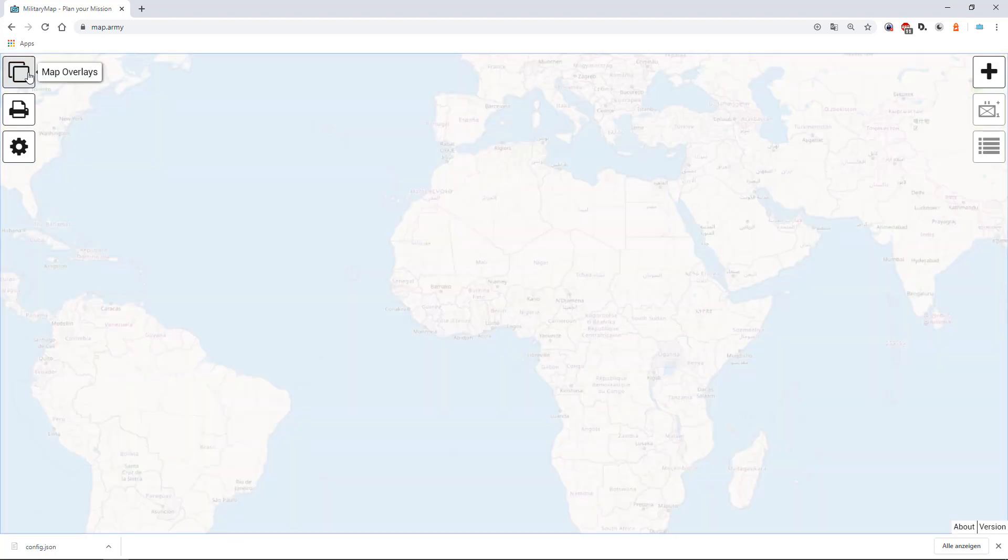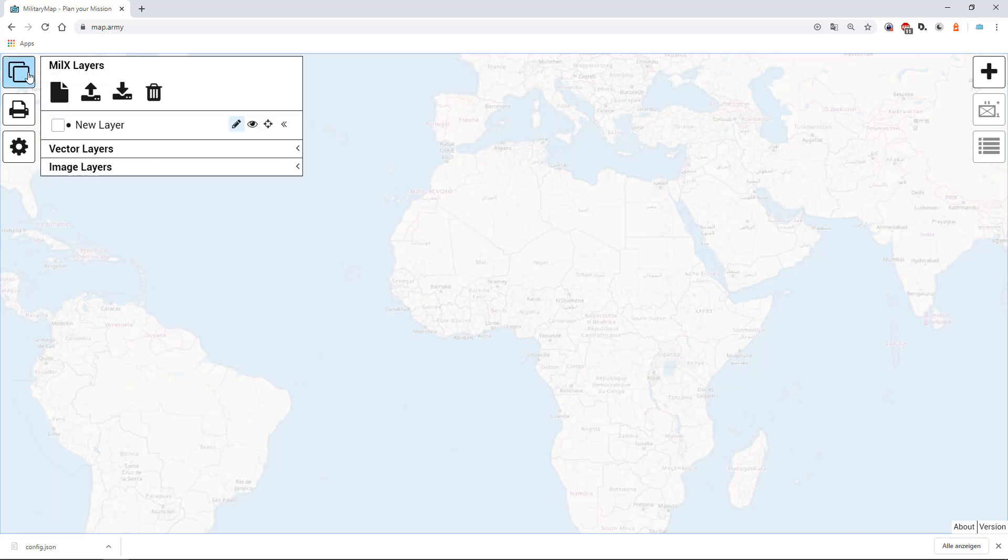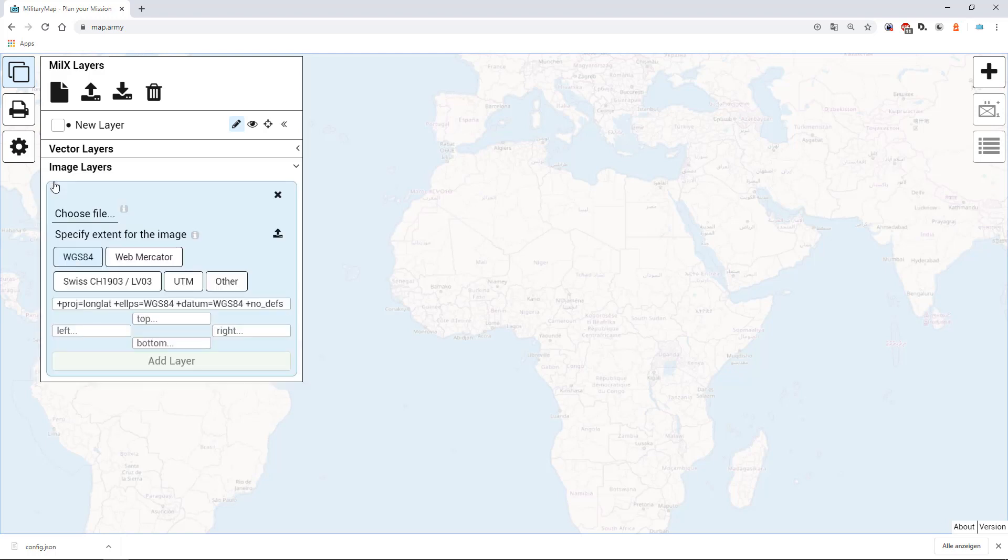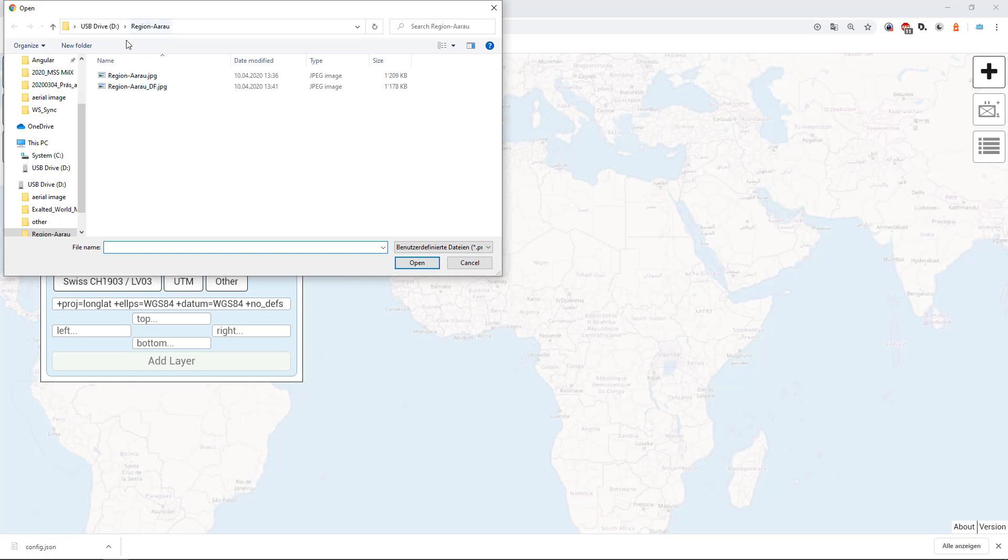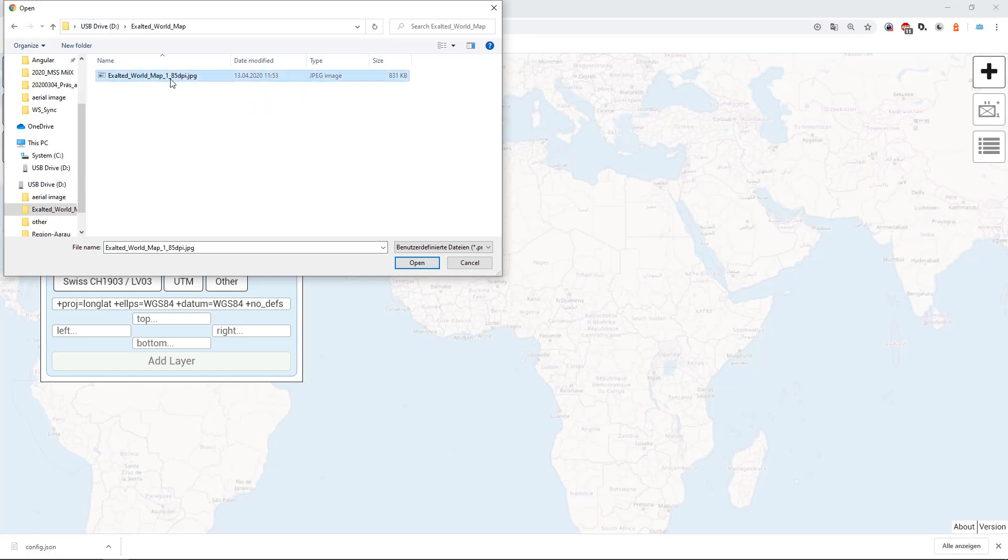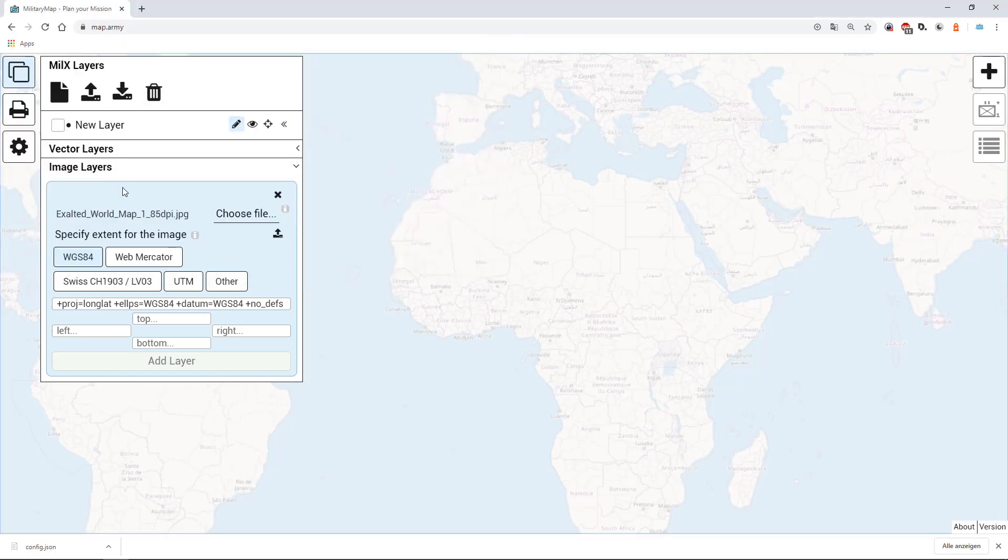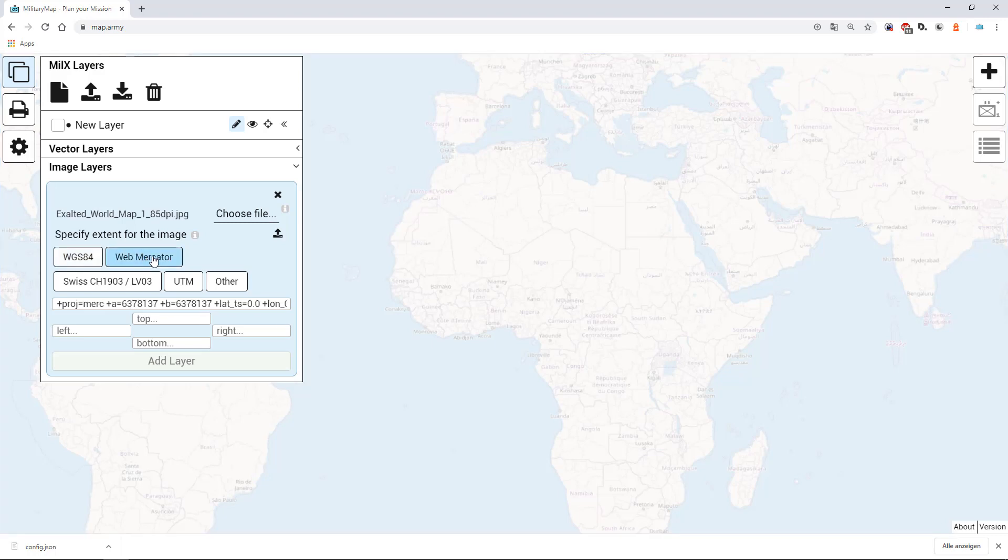In the third part I'd like to show you how to load non-georeferenced image overlays. Again you open the map overlays and click add layer in the image layer section. You can choose the file. And now to simply add this overlay you can go to webmercator and add 0 0 as the left and bottom coordinate.